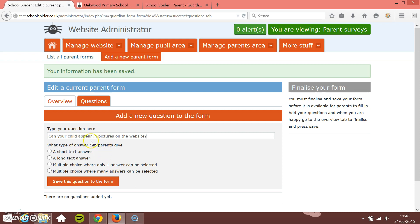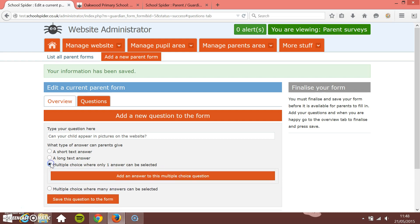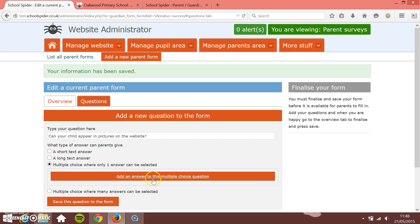Now we need to add the answers to this as well. So this question is a simple yes or no, so it's a multiple choice question. You've got the different type of answers that it can be. So short text answer, a long text answer, a multiple choice where only one can be selected or a multiple choice where many can be selected. We're going to choose a multiple choice where one can be selected.